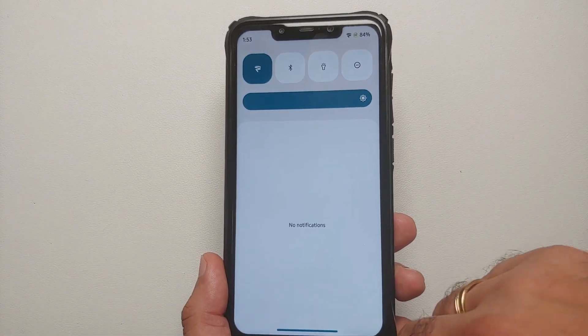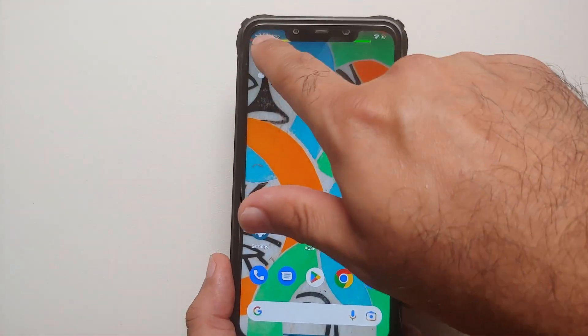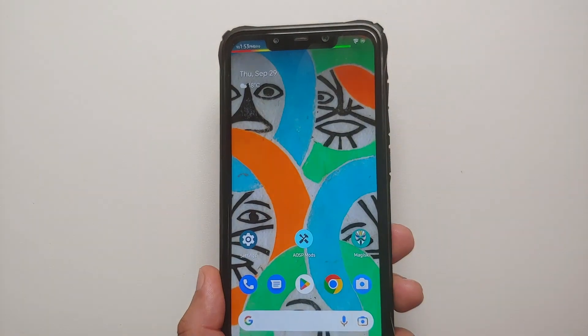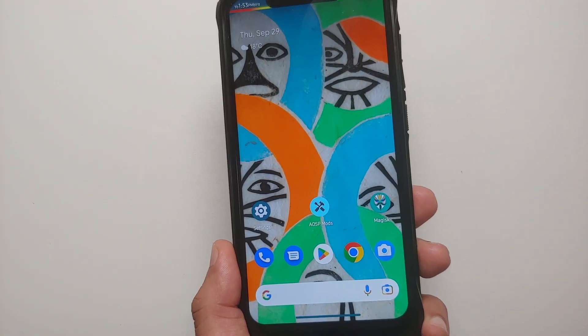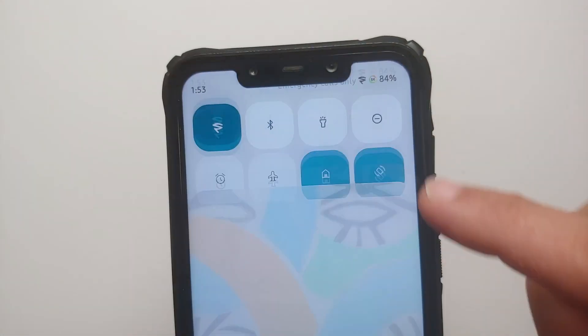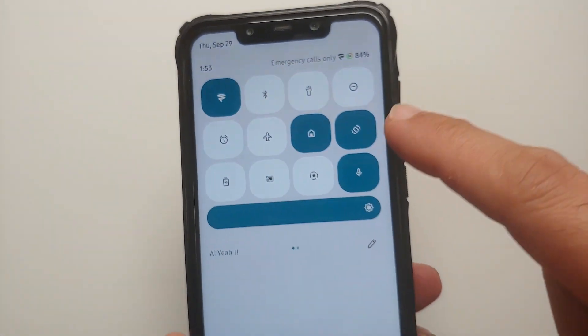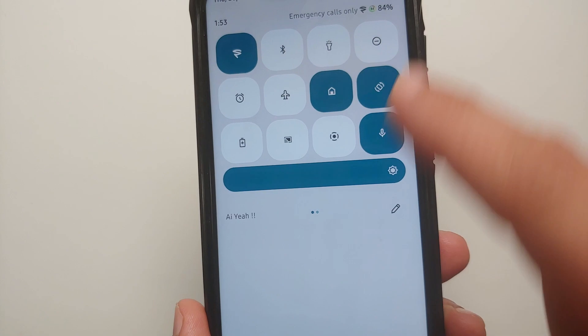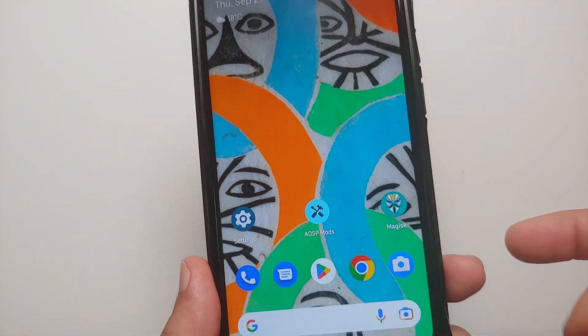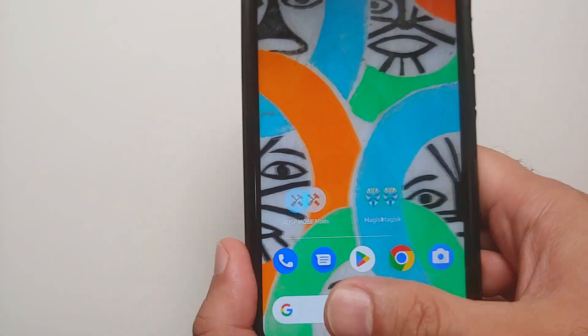If I swipe down from the left, the tiles are not expanded. Other than that, I can also customize the number of rows and columns in my quick setting tiles.